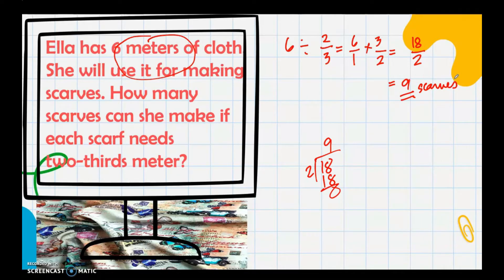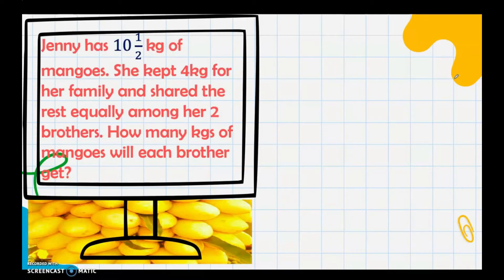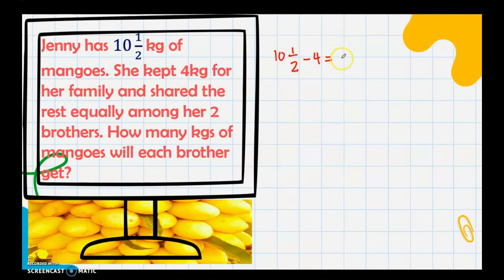In solving word problems, write the equation, show the solution, and state the complete answer. Next problem: Jenny has 10 and 1/2 kilograms of mangoes. She kept 4 kilograms for her family and shared the rest equally among her two brothers. This problem requires two operations. We first subtract: 10 and 1/2 minus 4 equals 6 and 1/2 kilograms remaining.